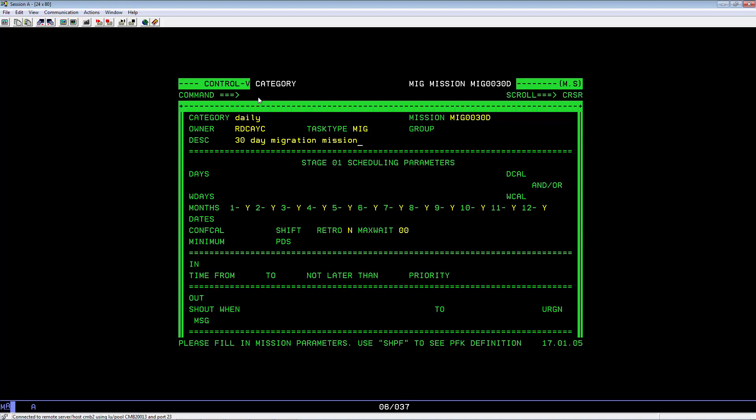Tab to the Days field and key in All. Or tab to the D-Cal, W-Days, or W-Cal, and key in a calendar name if you want to schedule your migration mission via a calendar day.